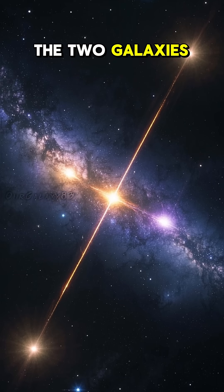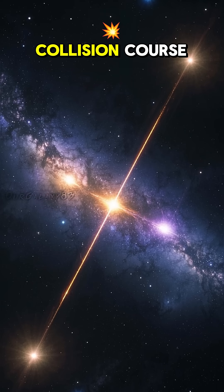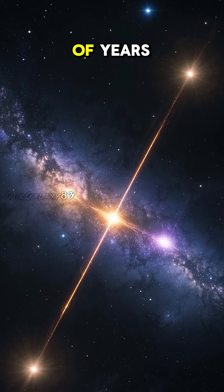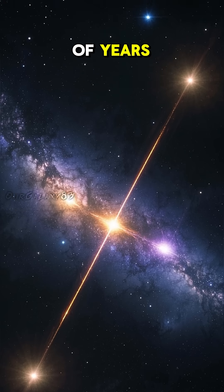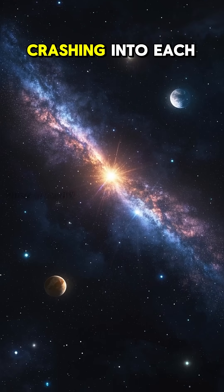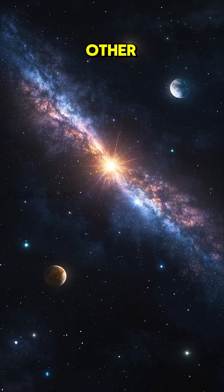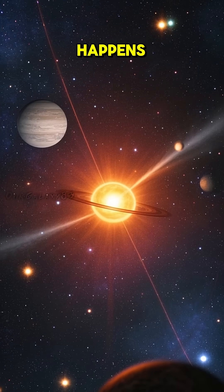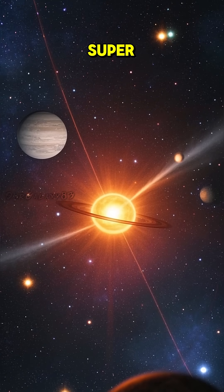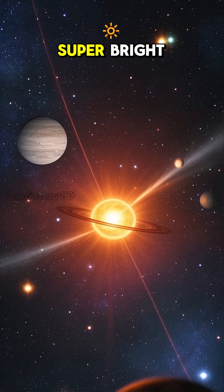The two galaxies are on a collision course. They've been this way for billions of years. And at some point, they're going to start crashing into each other. And when that happens, our solar system is going to get super bright.